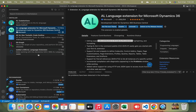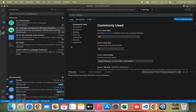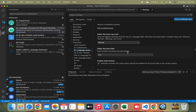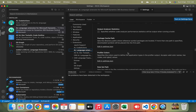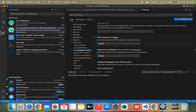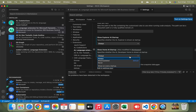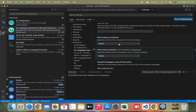To find these settings, go to Manage, then Settings, open the Extensions section, and click on the AL Language extension. Here you will see two settings: 'Show Explorer at Startup' and 'Show Home at Startup.' If you want AL Explorer to open every time you start working on any project, set it to 'Always.' The same goes for AL Home at Startup — you can set it to always, never, or based on your preference. I have already set both of these to Always.